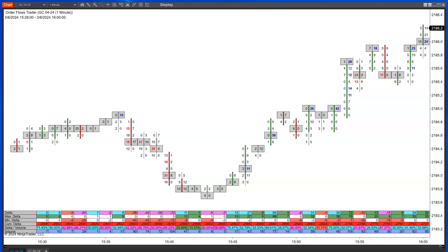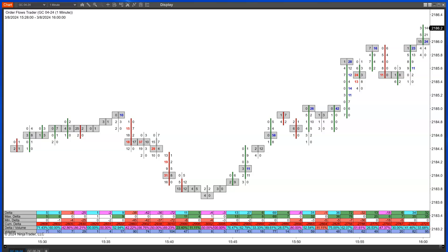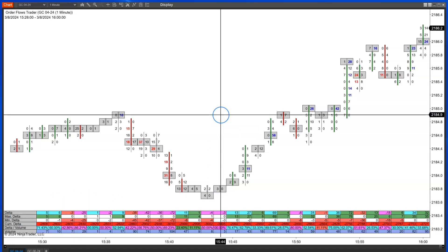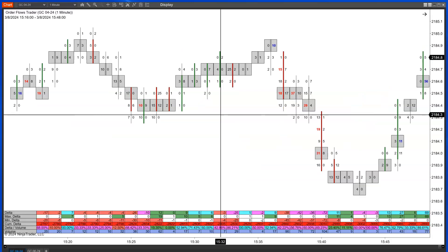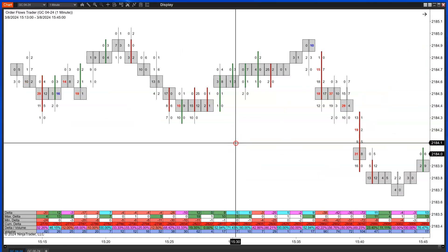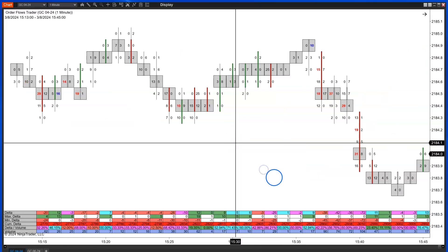I wrote about it but never bothered with it for NinjaTrader, because I thought it should be very visual for people to see. Over the past year people have been telling me they use the POC Wave on various markets and chart types and it works fantastic, so I said I should put it in — that's why we've added it in the latest version of the OrderFlows Trader software.